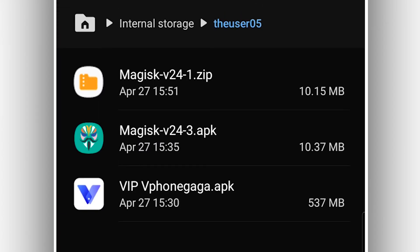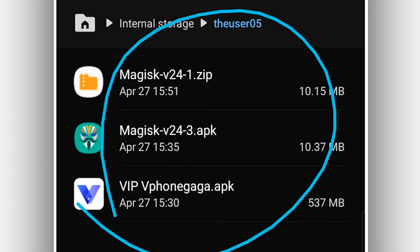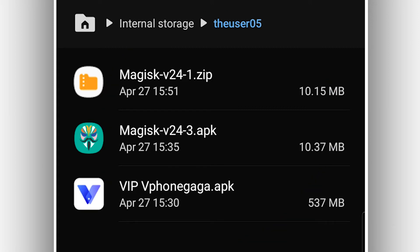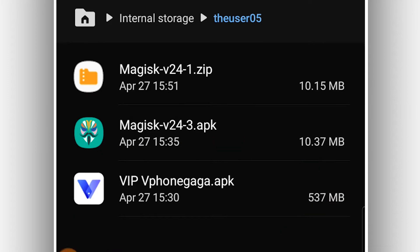You need to download these three files: the macs zip version, the macs APK version, and the VPhone Gaga APK as well. You will not need to log in to use the root access on this version. This will be with Android 10 installed, working perfectly. Once you have these three files on your Android device, you want to install the application — VPhone Gaga — on your Android device.